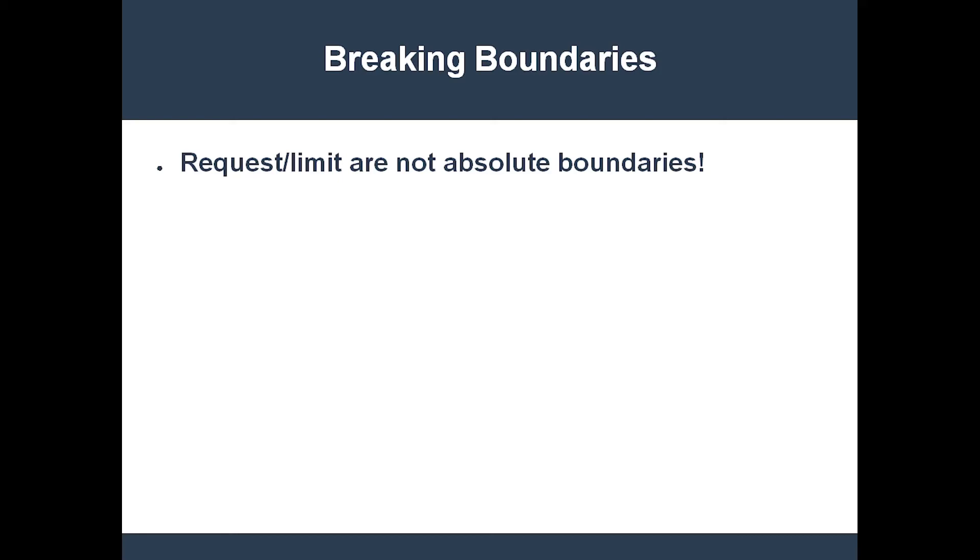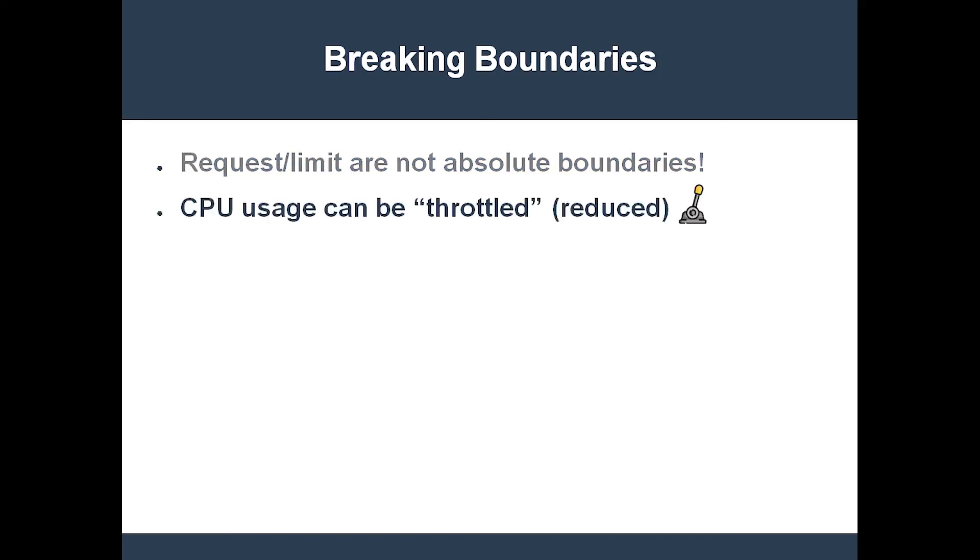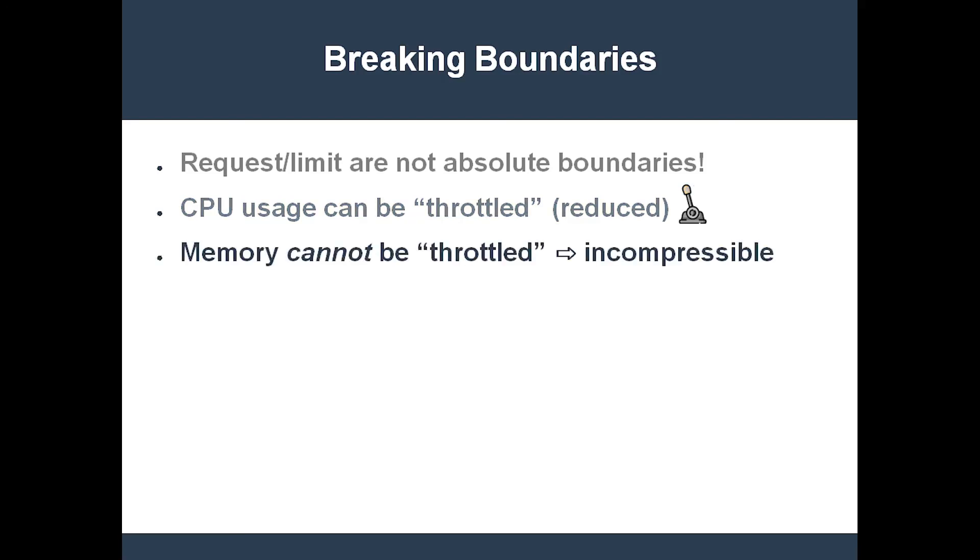For instance, if a pod exceeds its CPU limit, it'll be throttled back. Probably. Eventually. It's really up to the system. Things are a little bit different when a container exceeds its memory limit. You see, memory is an incompressible resource. There's no safe way to reclaim part of the memory being used by a container. Therefore, when Kubernetes needs extra memory resources, it has to terminate a container because it cannot throttle memory like it can throttle CPU. The moral of the story is this: Requests and limits provide strong, but not absolute, boundaries on a container's resource consumption.